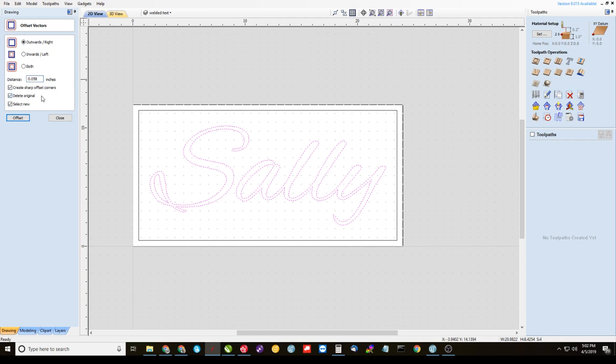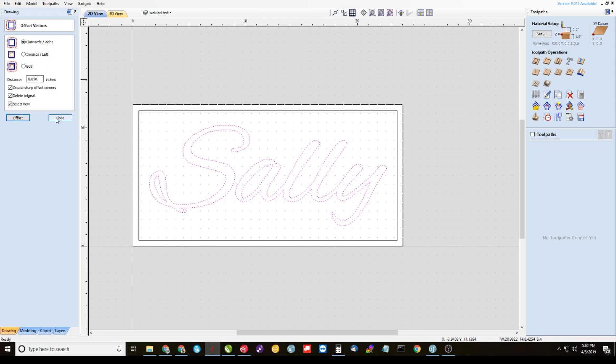Now at the end of the video, I'll show you how I got to this number .058. It might be different for what you're doing, for the bits that you're using, the depths that you're doing, all that kind of stuff. In this case, we're going to use .058 and offset it.